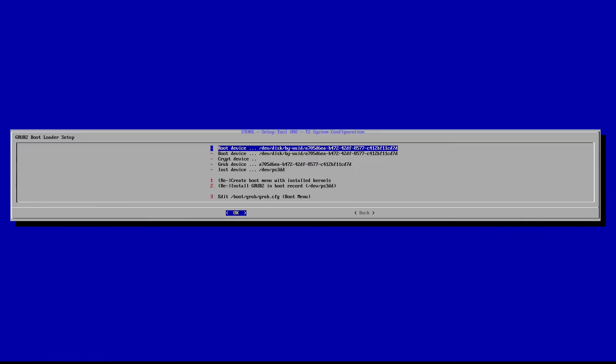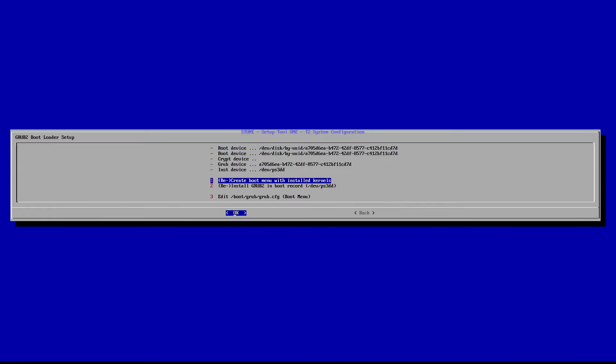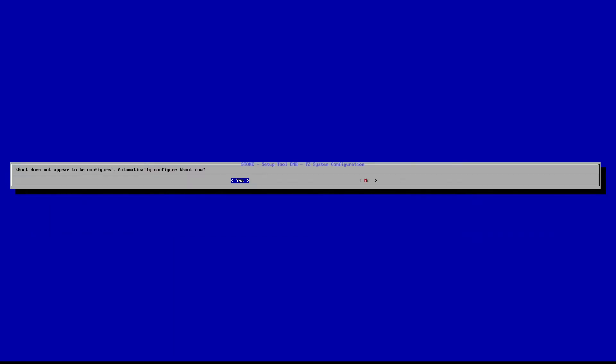Okay, it's asking us if we want to configure Grub. The PS3 does not use Grub, so I'm going to say no. And this is still the Grub configuration screen, so I'm just going to hit back. Now it's asking us to configure KBoot, and we're going to say yes to KBoot.